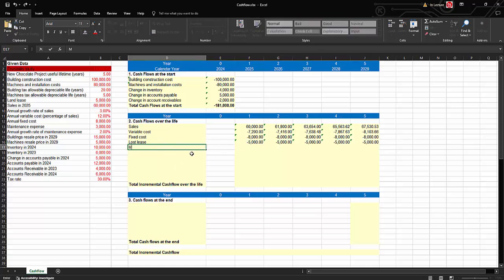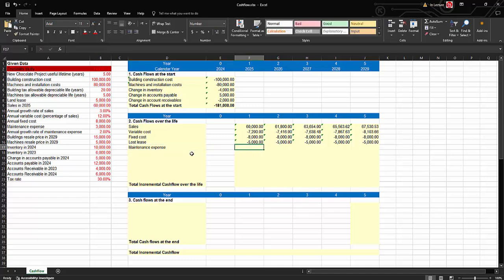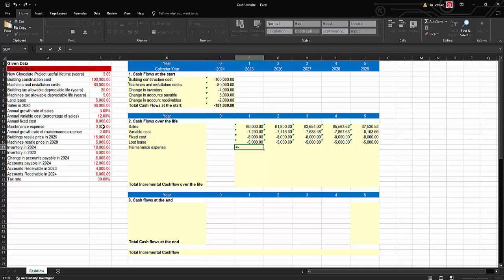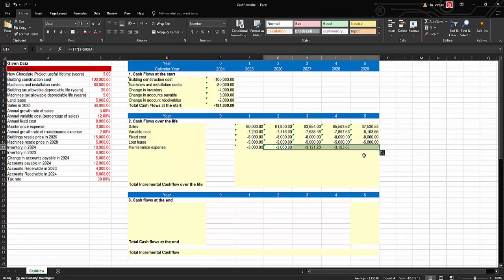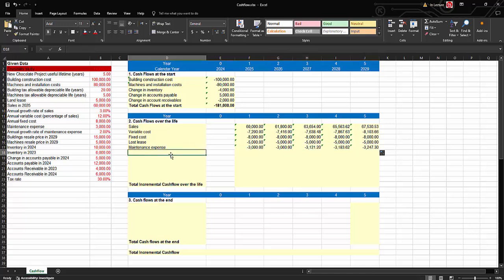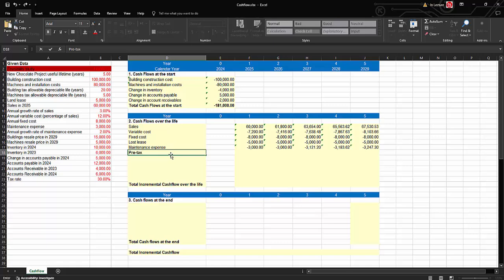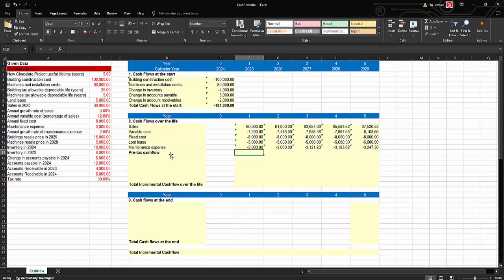Then we have maintenance expense. It's an expense and a cash outflow, so we start with a negative sign and enter $3,000. It grows every year by 2%, so for subsequent years we multiply the prior year's maintenance by (1 + 2%), fix the growth rate cell, then drag. We then calculate the pre-tax cash flow by summing all items, giving us $36,800 for the first year, then drag across.